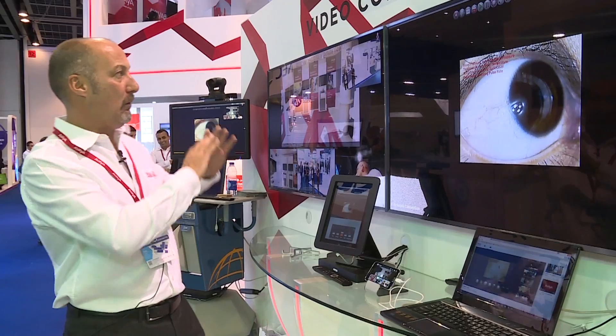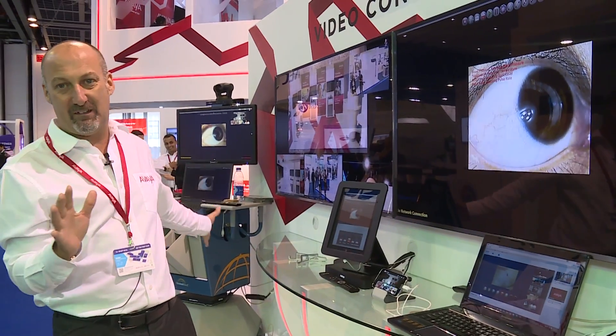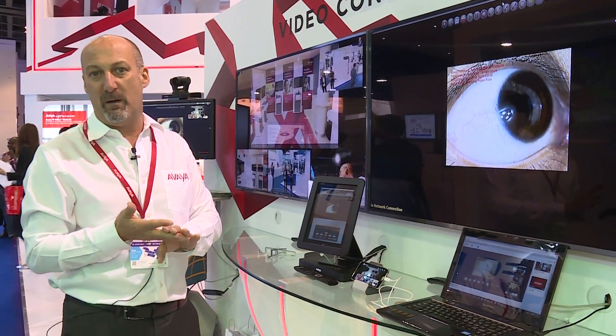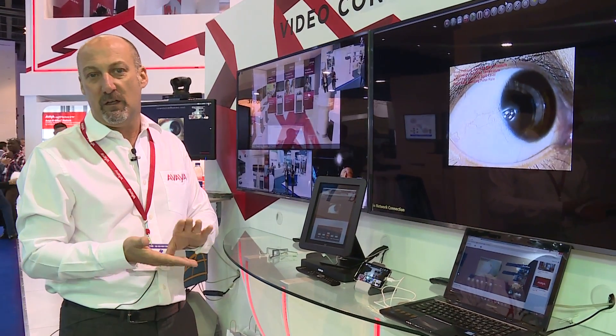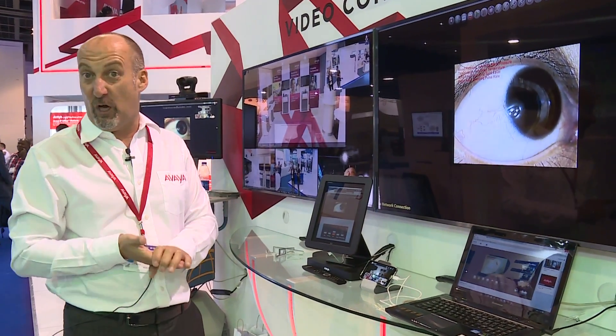So that's what we're showing on the stand today across the week for Gitex: multi-party video, HD quality, room-based systems, high quality, low bandwidth.